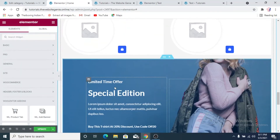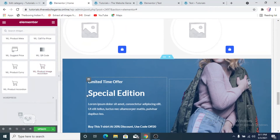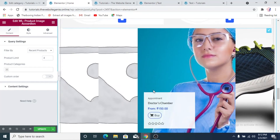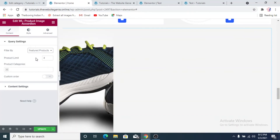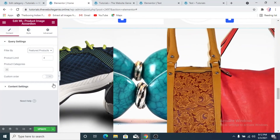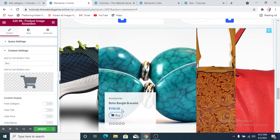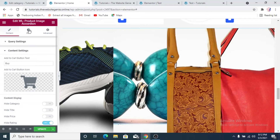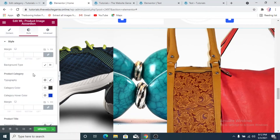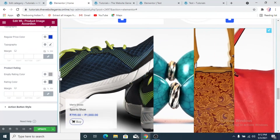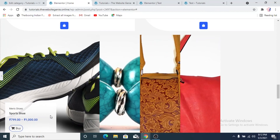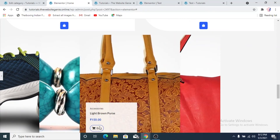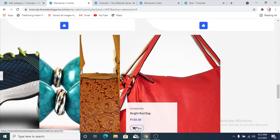There's another thing I really liked — the Product Image Accordion. You can change it to show featured products. This is the featured products with a buy button. We'll hide the rating since none of our products have any. In the style tab there's not much to change — this already looks good. You can directly click Buy to add the product to cart. The add to cart button adds the product to your cart when clicked.